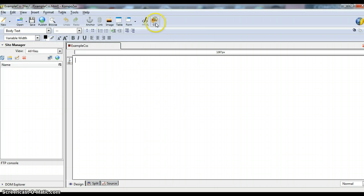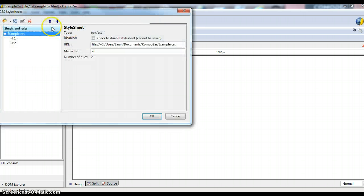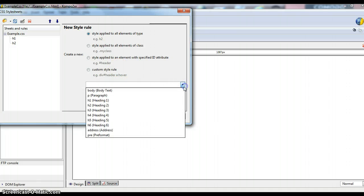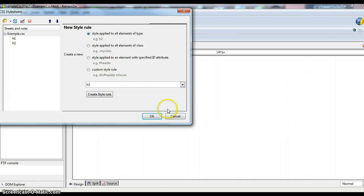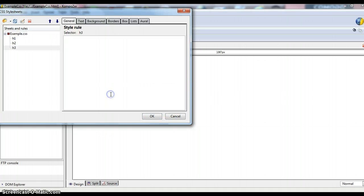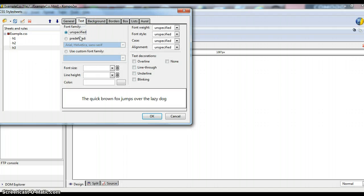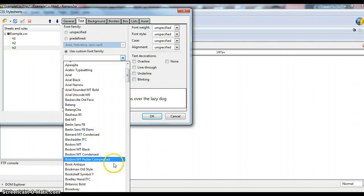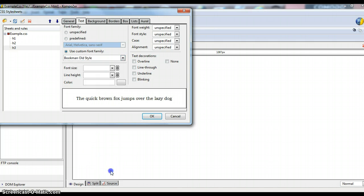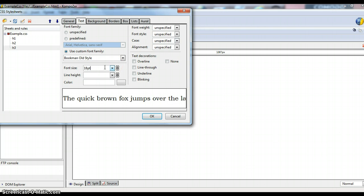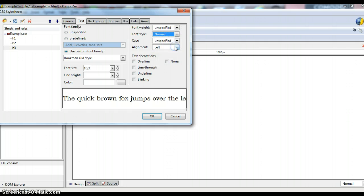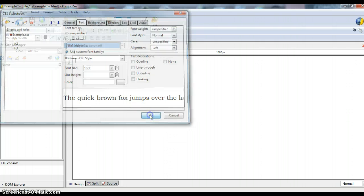And then one more time, we'll do the same thing here for Heading 3, so back to this new style rule page and we'll choose Heading 3. Create the style rule, and we'll do this one pretty simple. We'll use a custom font family again, do the Bookman. We'll give it a smaller font size, so how about 18 points, align to the left with a normal font style. And choose OK.